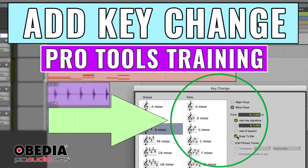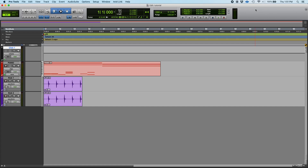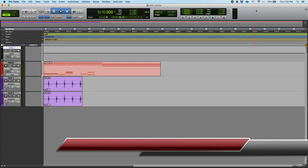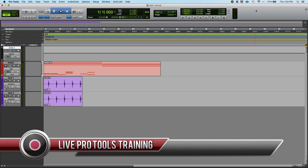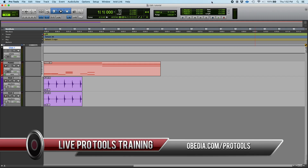Hey guys, this is Henry from OBD. Today we're going to keep working on our Pro Tools tutorial videos. In today's video we're going to be learning how to add a key change to our Pro Tools session.